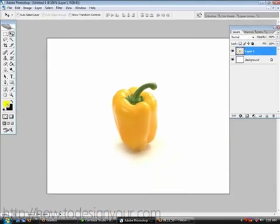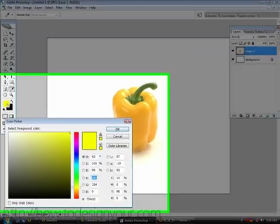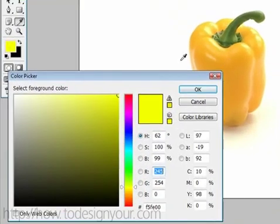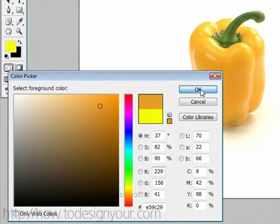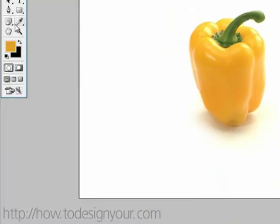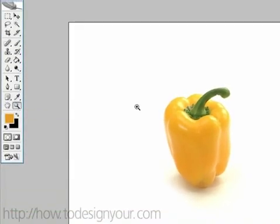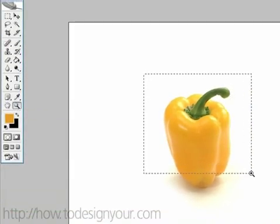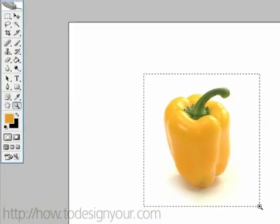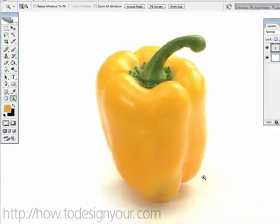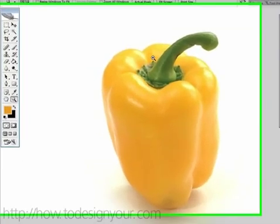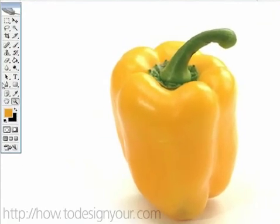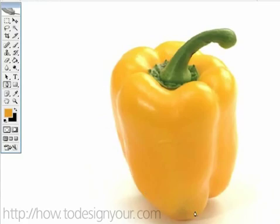So our first step will be to choose this color. Choose the foreground here and then the eyedropper tool automatically appears and we'll just choose this orange shade, hit okay. Then we're going to choose the zoom tool, left click, drag and just get a good up close view of it. So we're going to take the pen tool and actually just outline this entire thing, only the yellow part.